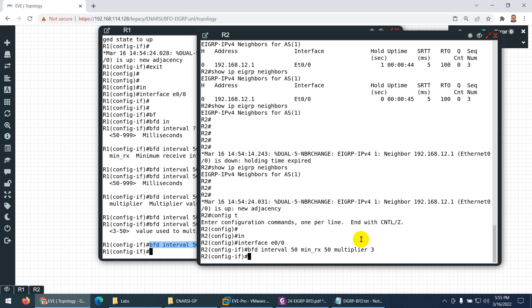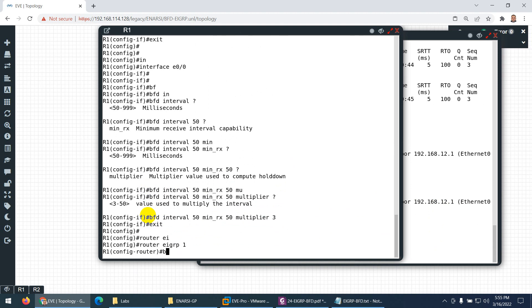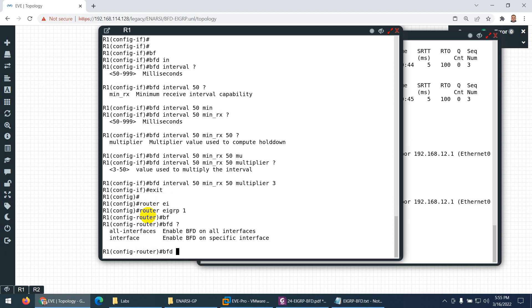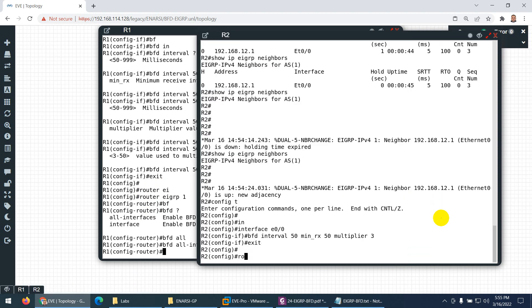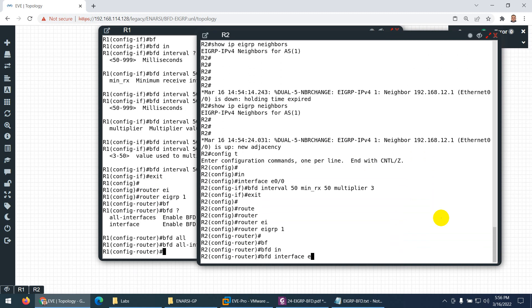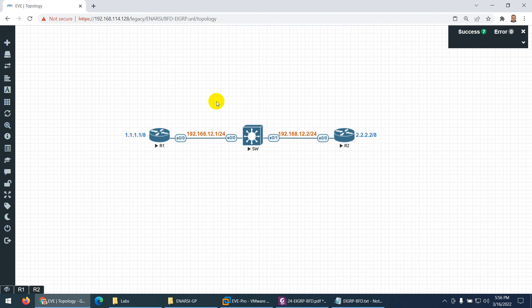Next I need to go to 'router EIGRP 1' and enable BFD there. You can type 'bfd all-interfaces' to enable it on all interfaces, or specify a single interface with 'bfd interface E0/0'. I put 'all-interfaces' since BFD is enabled on all interfaces here; if you want a specific interface you can specify that one. BFD is now enabled.